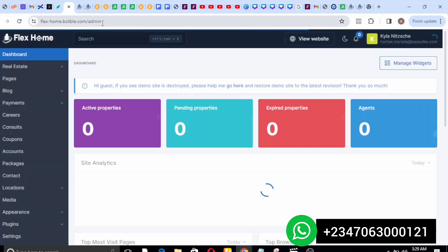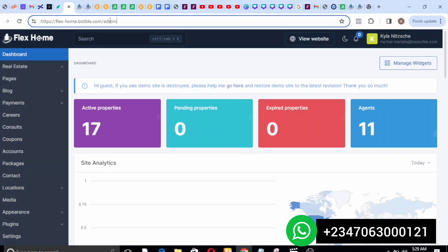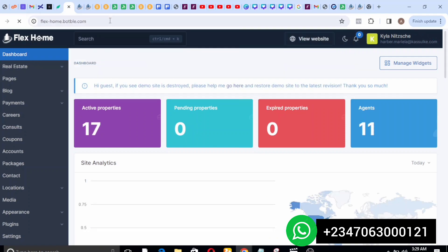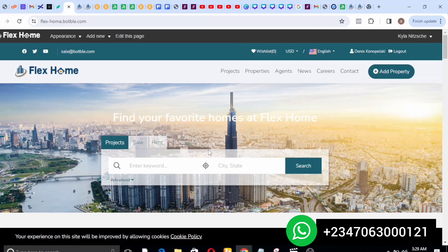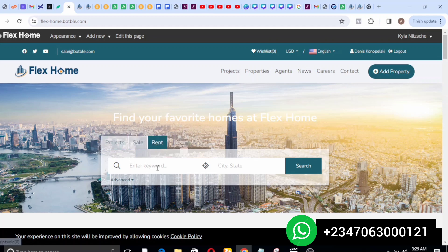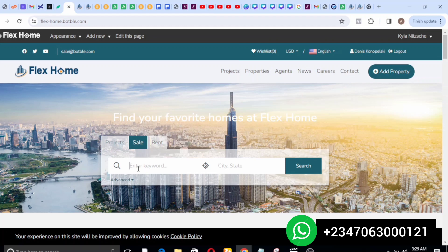Back to the home page of the site — you can see we have projects, sale, and rent. For any kind of property you want to go for, let's say you want to go for sale, what you do is just type in the keyword and also the city to search.